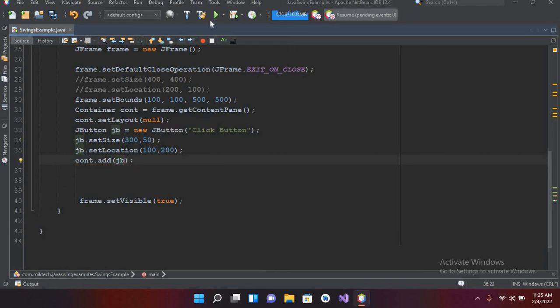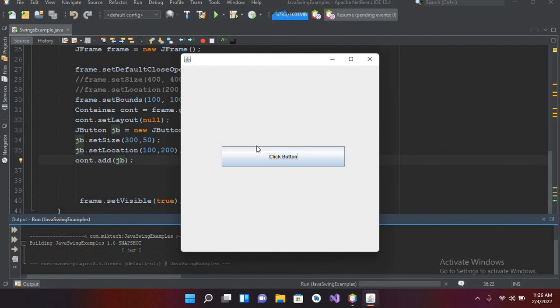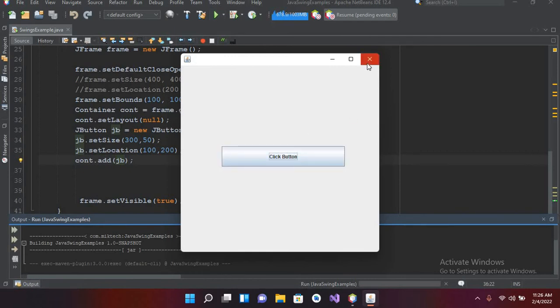Now if I put semicolon and run this application, it will show us a button in the frame. Now you can see this button on your screen which we have created.